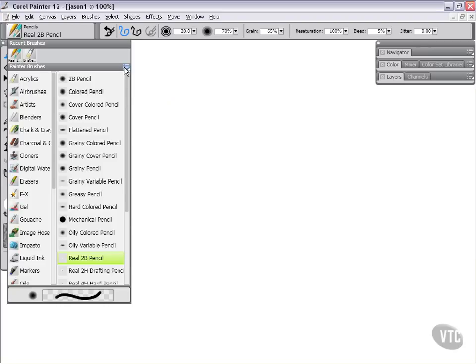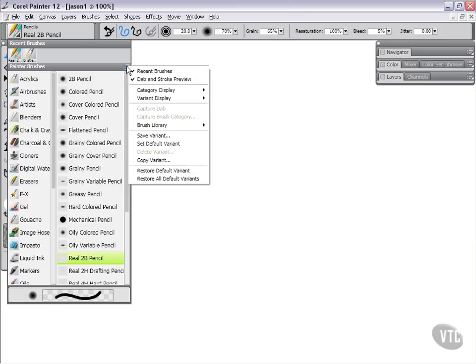This little fly out menu that you see me keep clicking on is something that you're going to see throughout the painter interface. It's a good idea to get used to checking out these context menus because they can really be helpful.